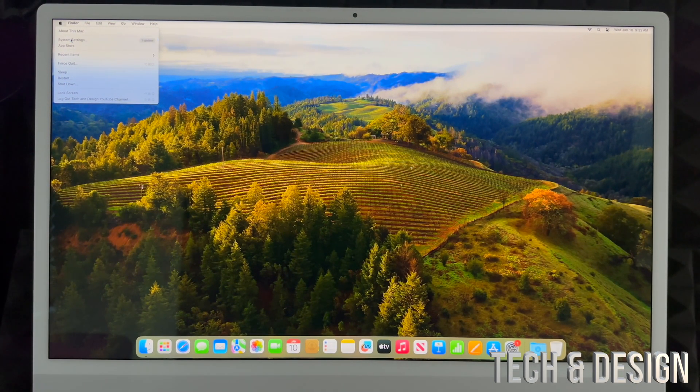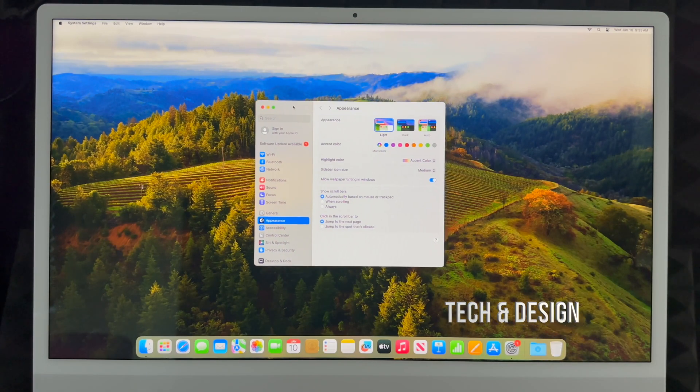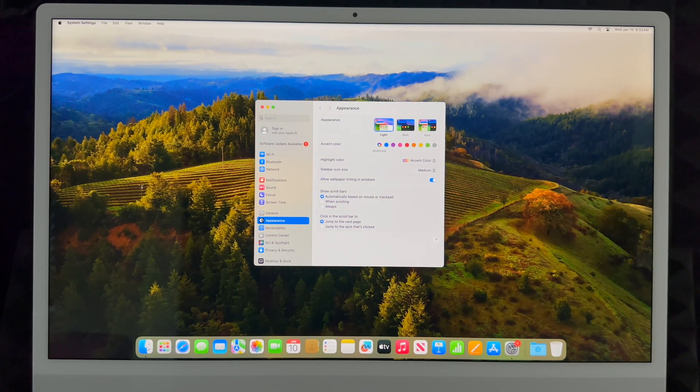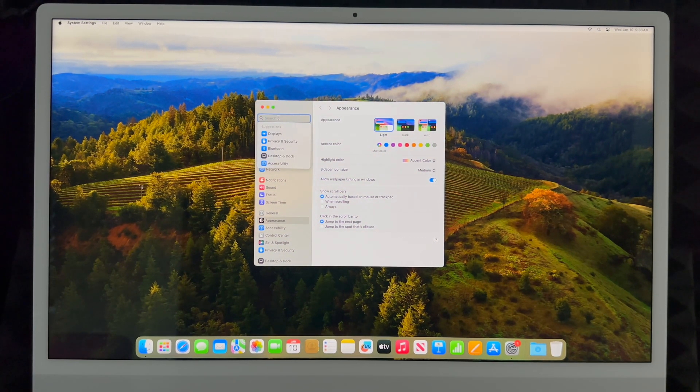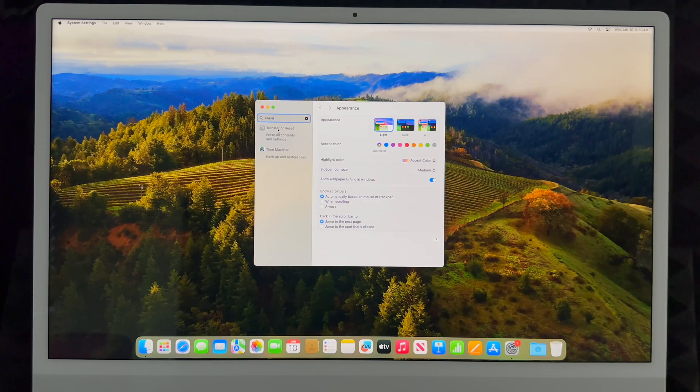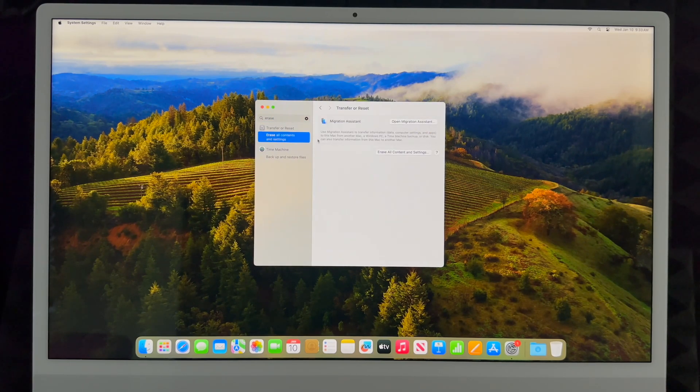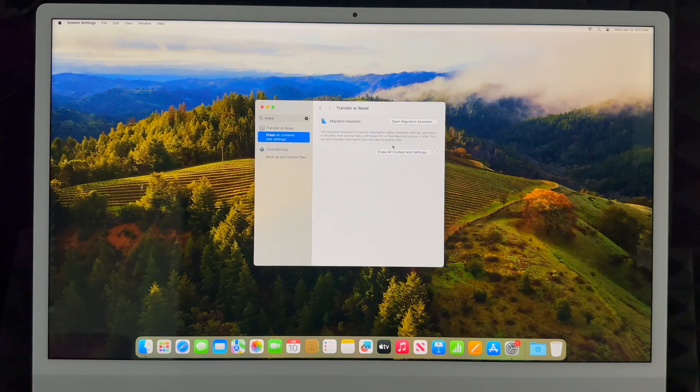From here you're going to see the search bar up here. Just type in 'erase'. Then you're going to see this option where it says Erase All Content and Settings. Just click there.